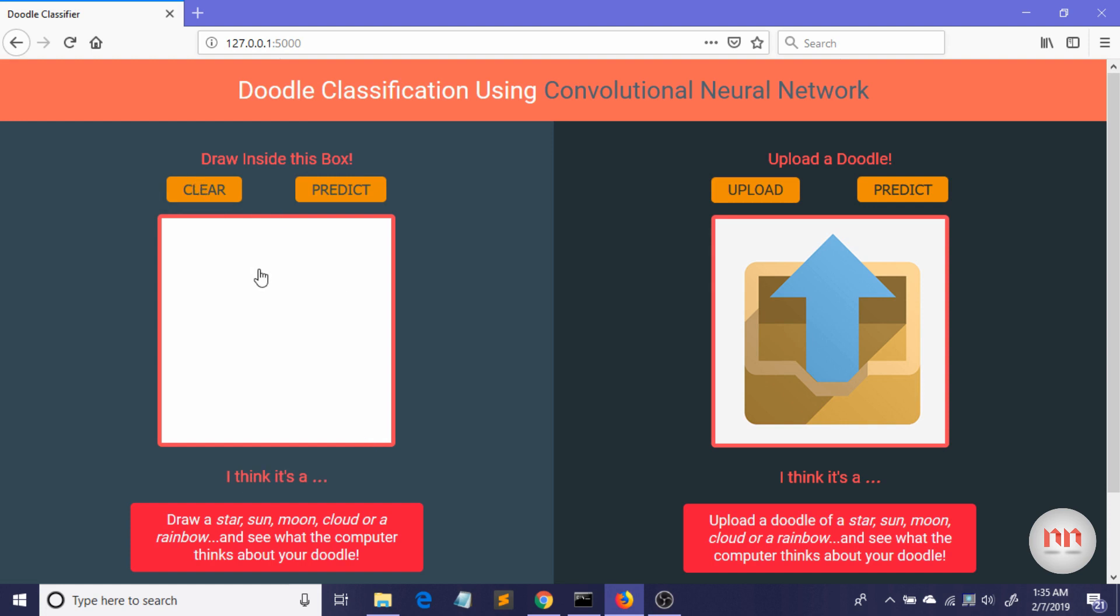Now let me draw a moon. Okay, I'm going to draw a moon. See, it thinks it's a moon.